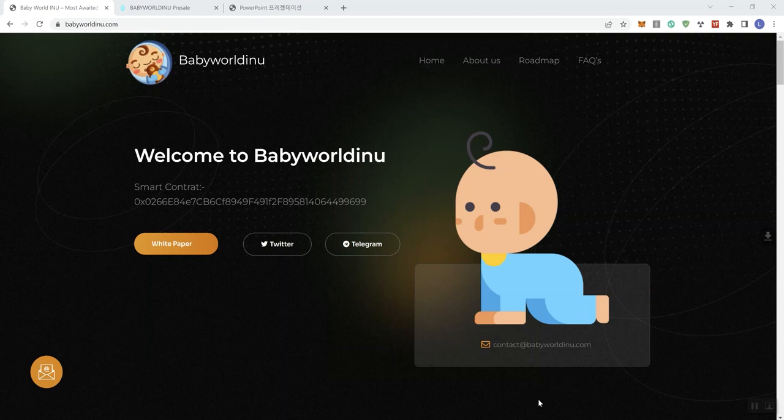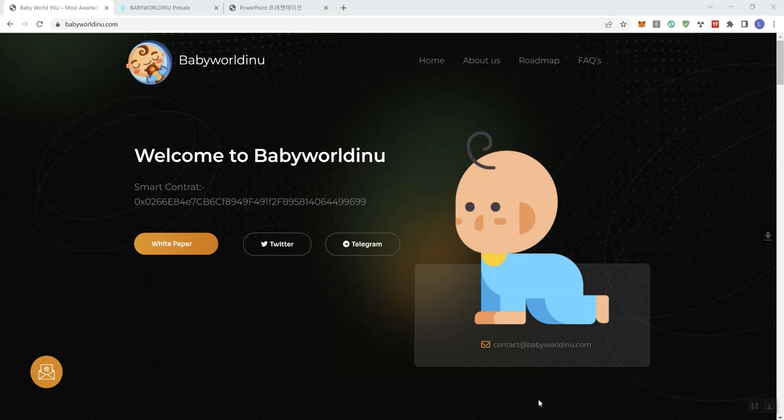Hey everybody and welcome back to Investment 100 where we talk about various crypto projects. Before I begin, I want to let you know that I am not your financial advisor, I do not provide financial advice on the channel, and I don't even encourage you to invest. So with that said, we are looking at BabyWorld Inu.